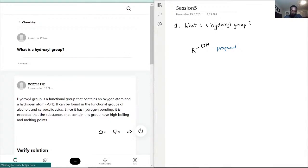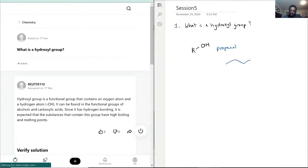What is a hydroxyl group? So like I was saying, propanol is an example. So it has three carbons. So one, two, three, and then one more. It'll be OH right there.